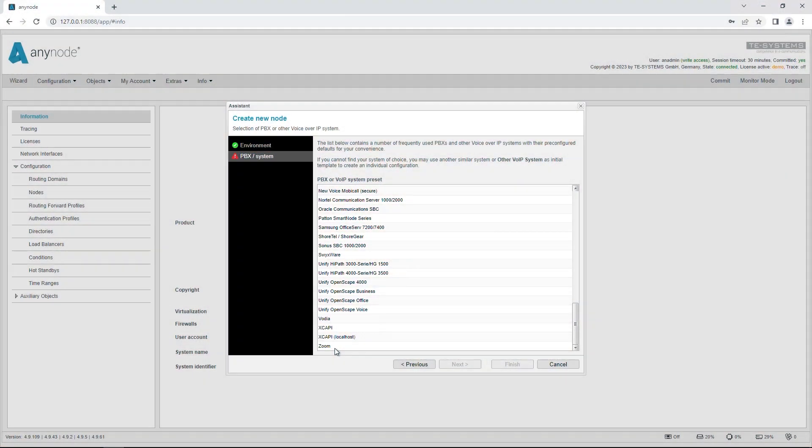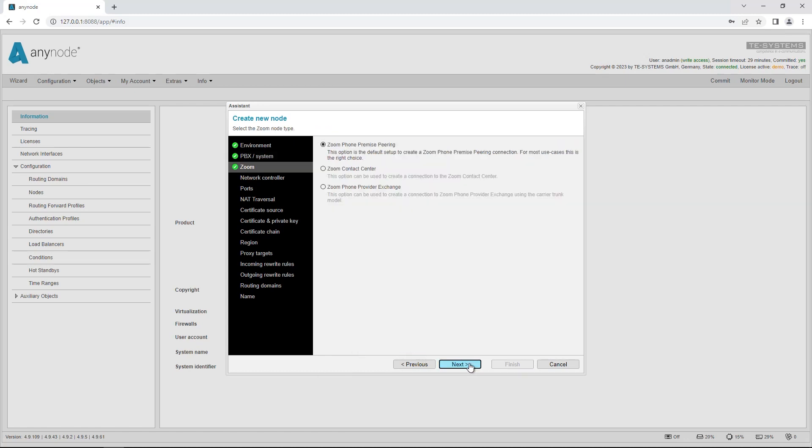With Anynode version 4.10, the setup for Zoom Phone provider exchange is supported by a configuration assistant, making it a quick and simple process.